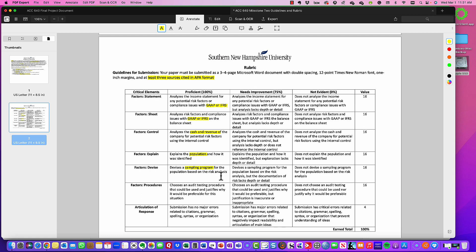For your sampling plan, state whether you are choosing statistical sampling or non-statistical sampling, and give an example of the specific sampling method you're using — whether it's random sampling, monetary unit sampling, or another method — chosen based on the risk. The issue most students have is they don't actually devise a sampling plan; they just say they'll use both. Make a clear selection — statistical or non-statistical — then provide a specific sampling methodology and discuss it as it relates to your population and what you're testing.